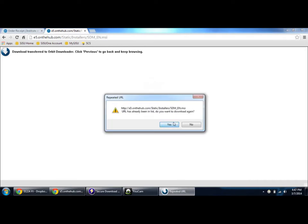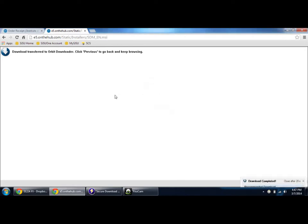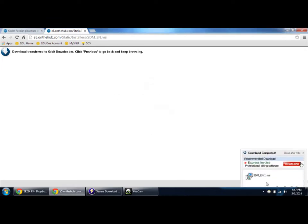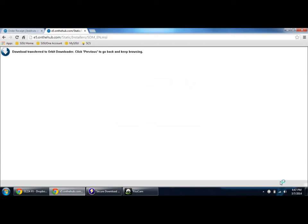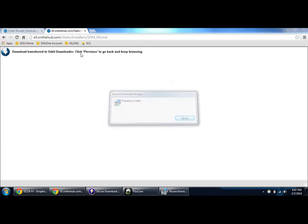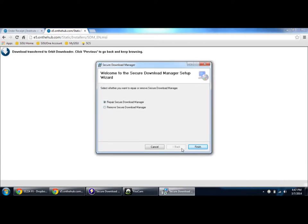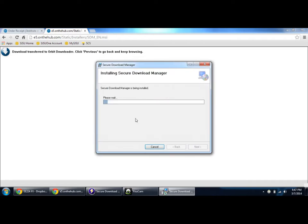As I've already started it, it's showing that I need to repair it. Just click close.